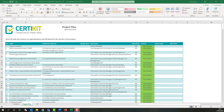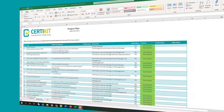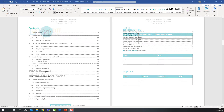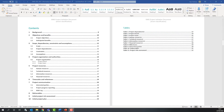You may also find it useful to set out how your project will be managed within a project initiation document, so that everyone has a common understanding of who's on the team, what will be delivered, and how progress will be reported, amongst other things.